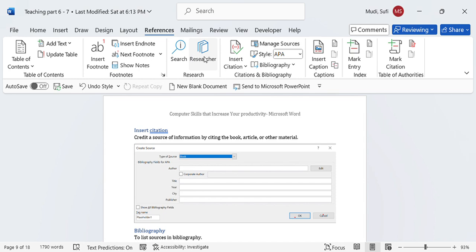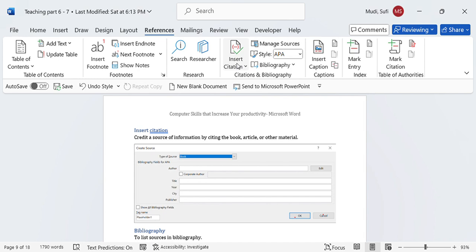We are here today on inserting citation. Once you click here, you'll find a dialog box which looks like this. Insert citation is to create a source of information by citing the book, article, or other material. You can choose from a list of saved sources or add a new one. Word will format citation according to your selected style.